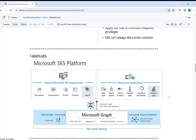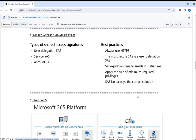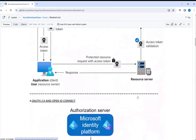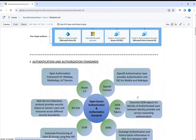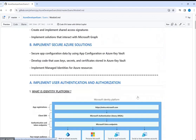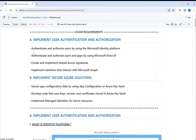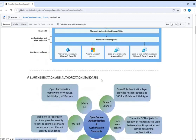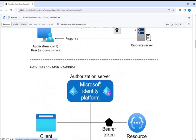That pretty much covers what we have as part of user authentication and authorization: using the identity platform, authenticating and authorizing via Microsoft Entra ID with OpenID Connect and OAuth, implementing shared access signatures, and implementing solutions using Microsoft Graph.